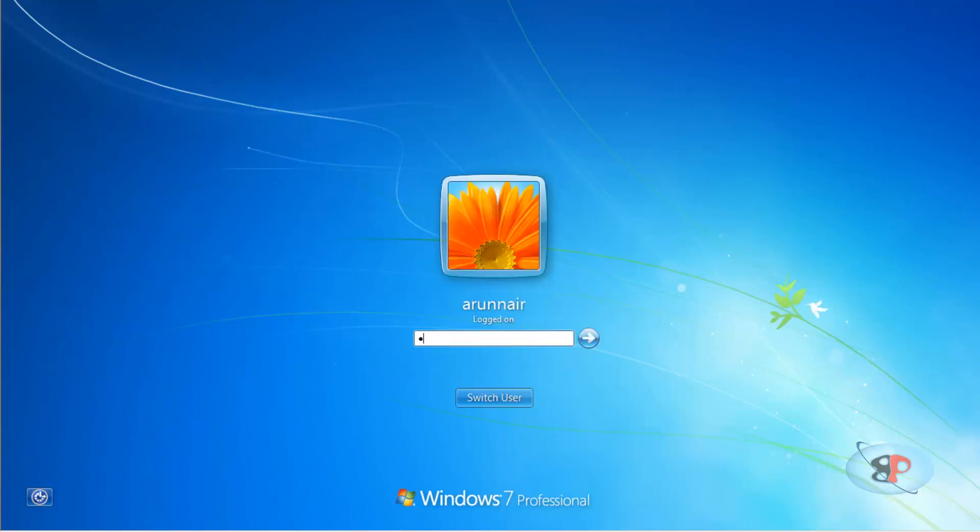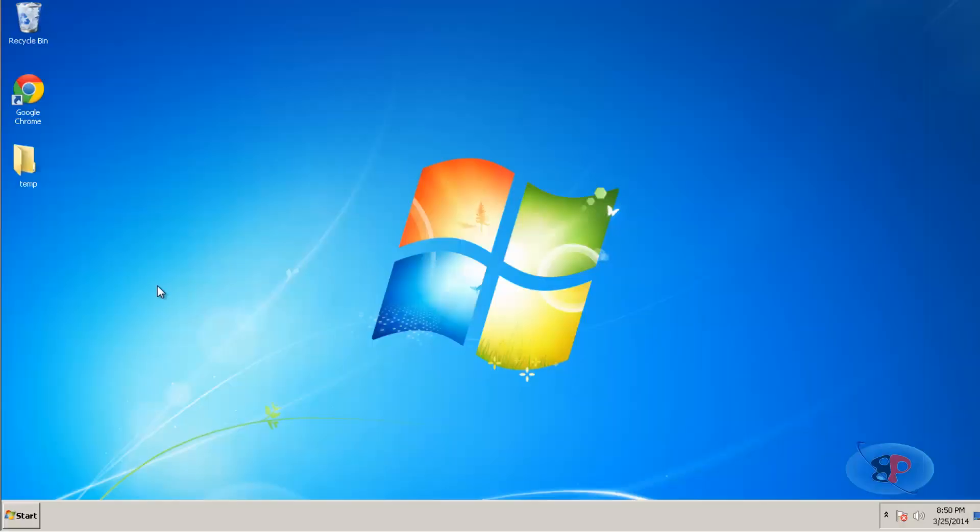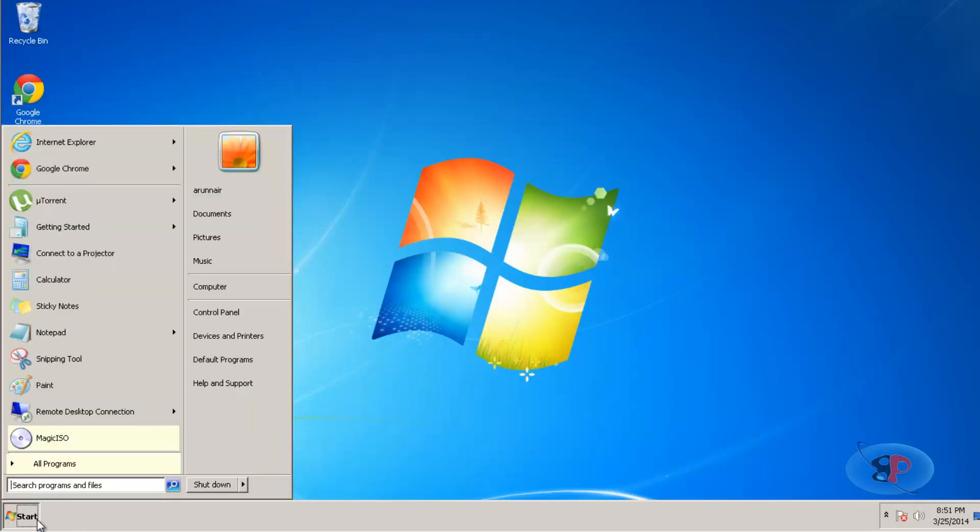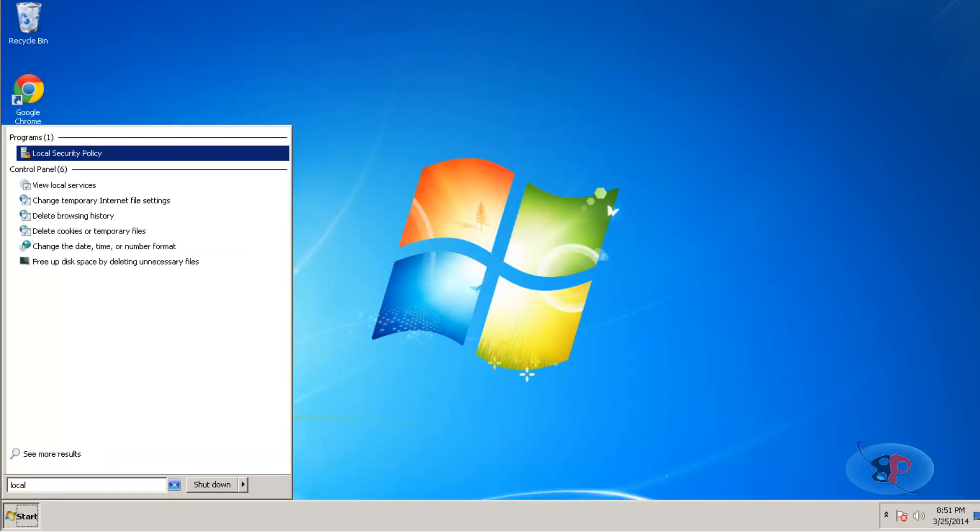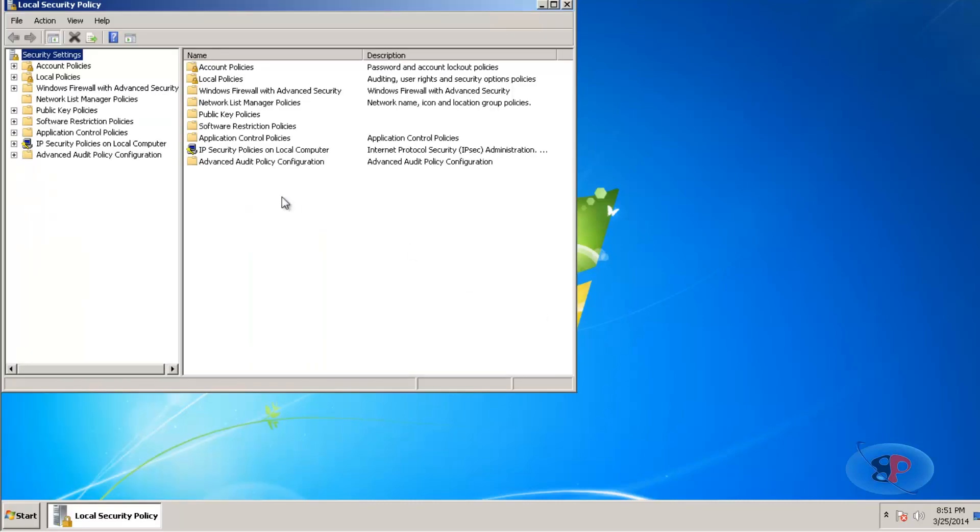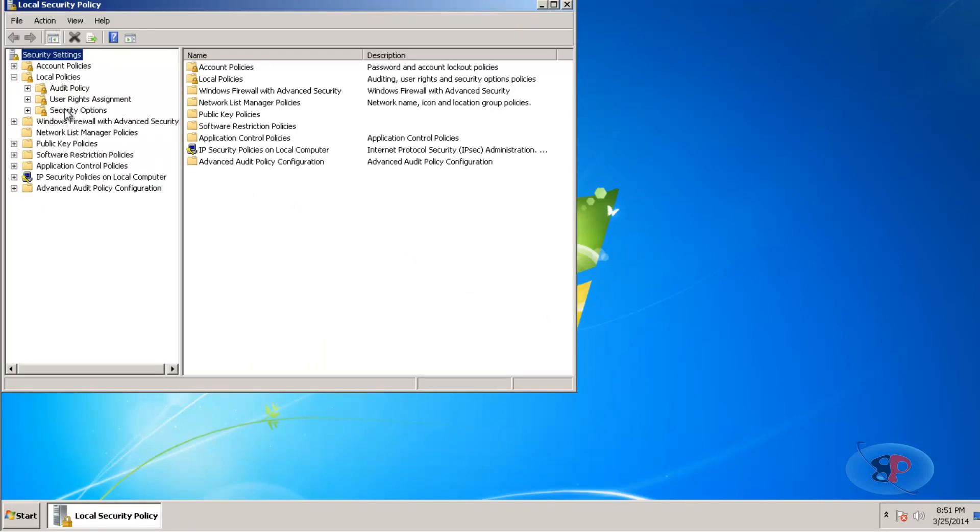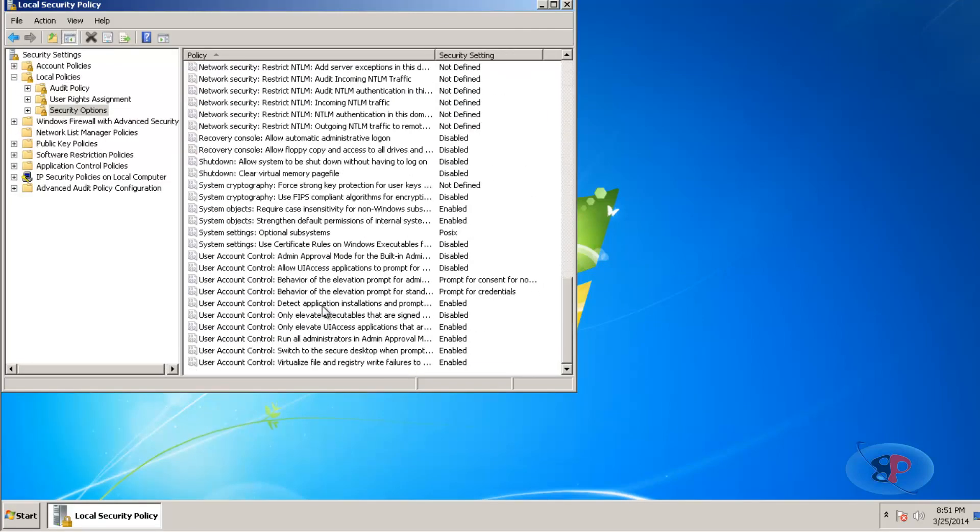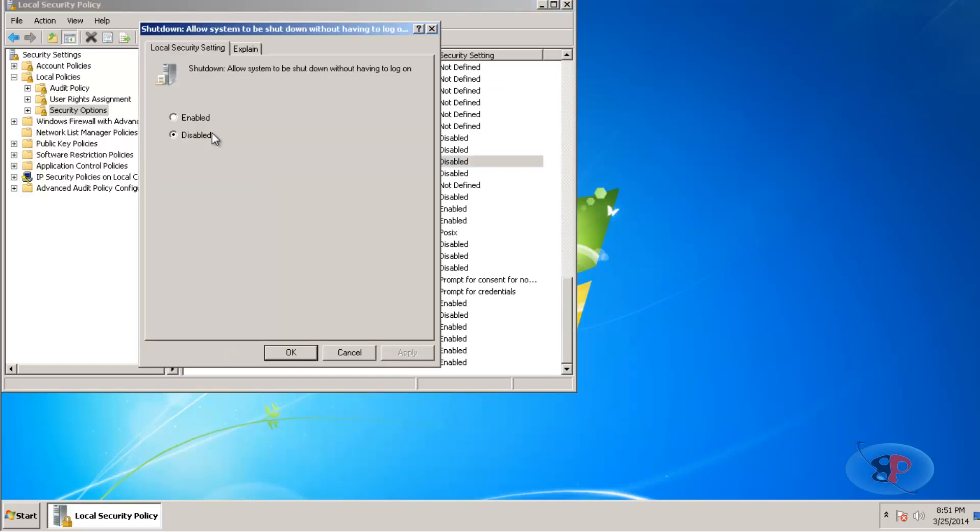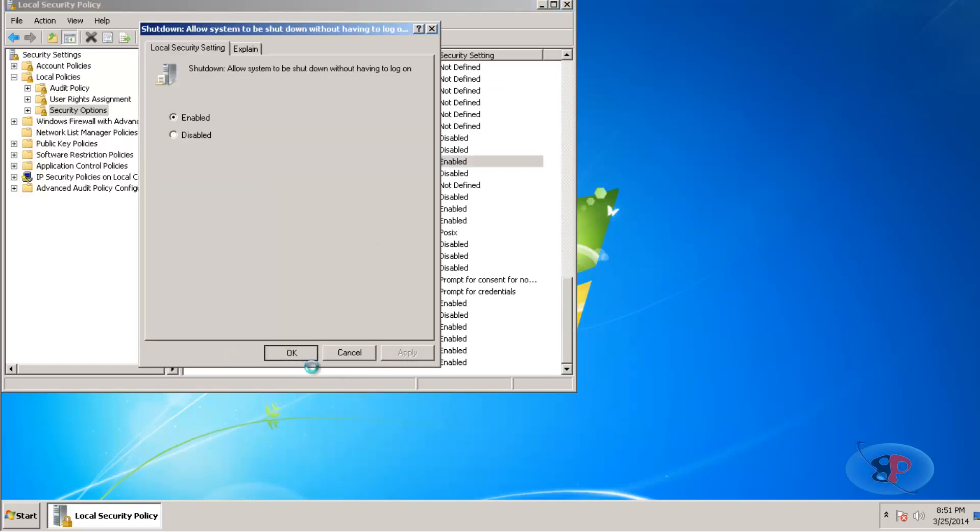The second option is through the Registry Editor. First, let me enable it back through the Local Security Policy. Go to Local Policies, Security Options, and find Shutdown: Allow system to be shut down without having to log on. Set it to Enabled, Apply, OK.